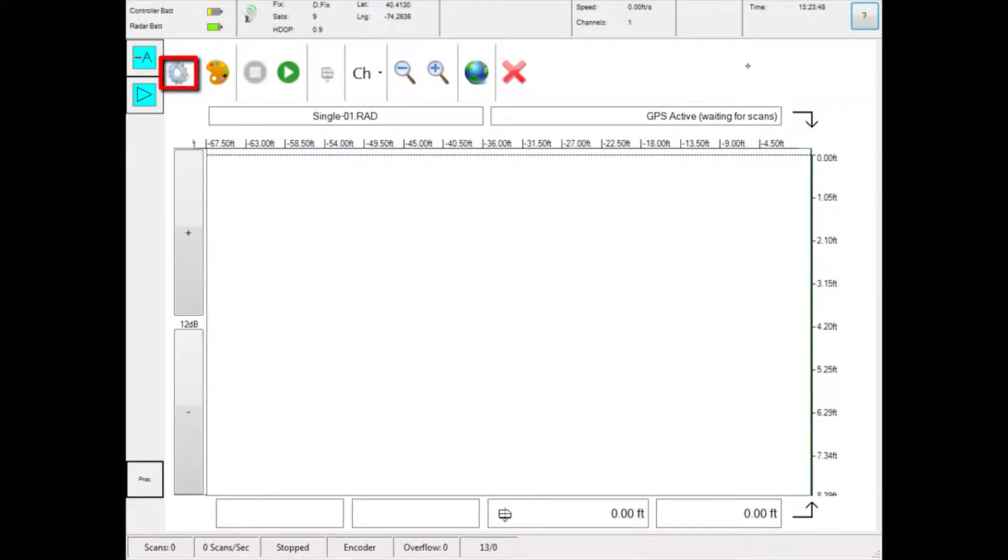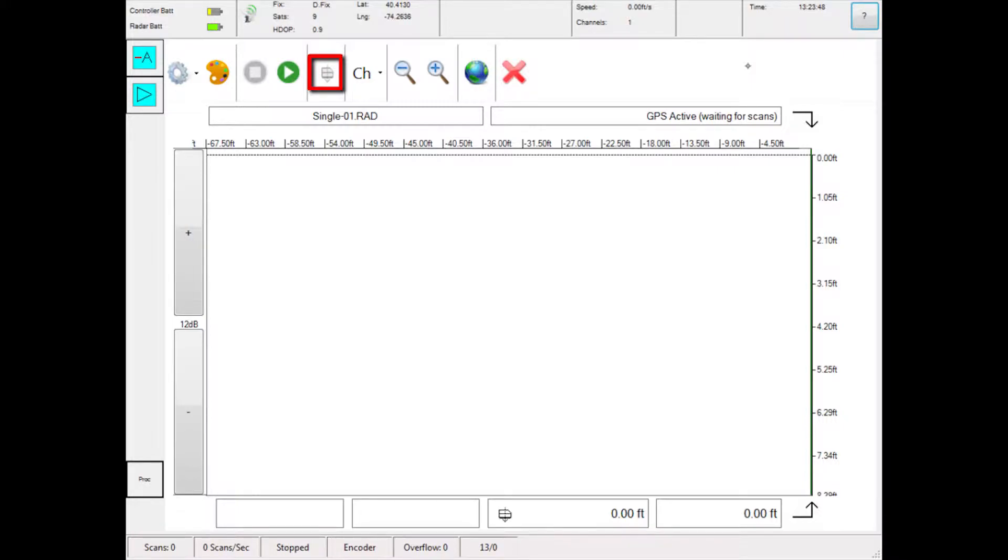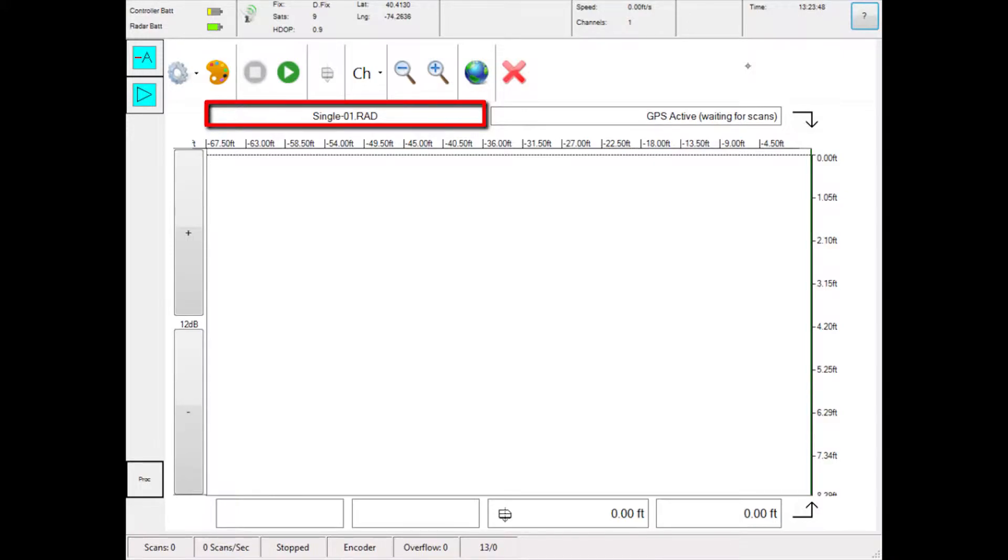This menu contains the following. Image takes a snapshot of the screen. Measure Distance allows you to measure distance between points. Depth Calibration allows you to calibrate the depth scale. Pass Button resets the distance counter and marks a new pass. This shows the survey file name.